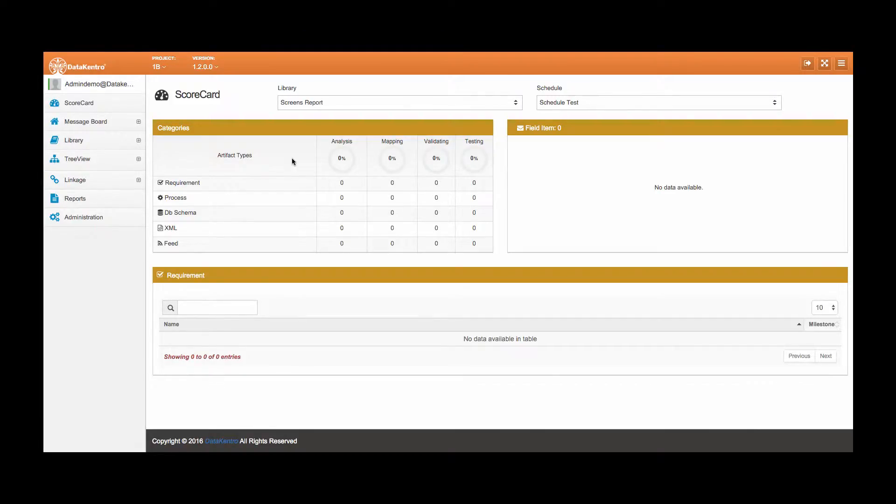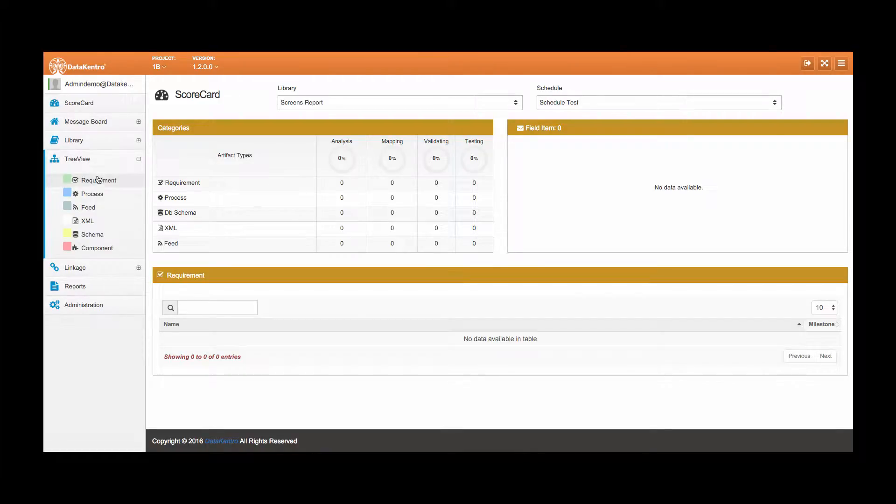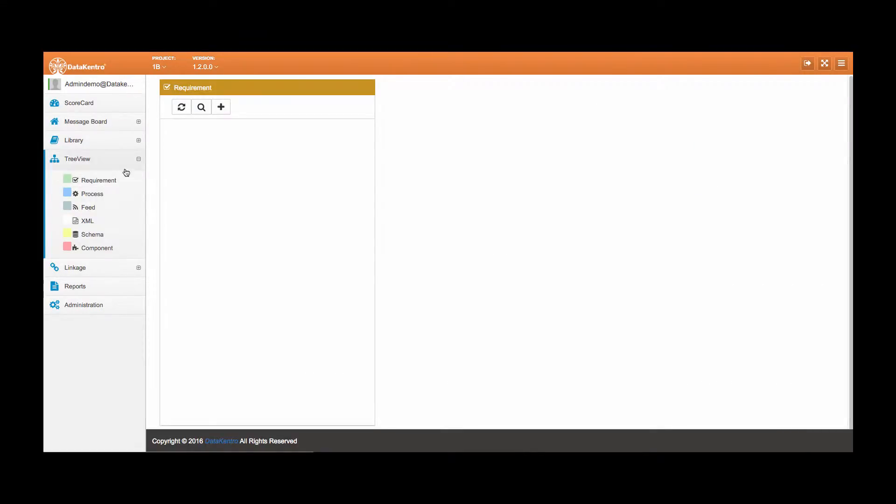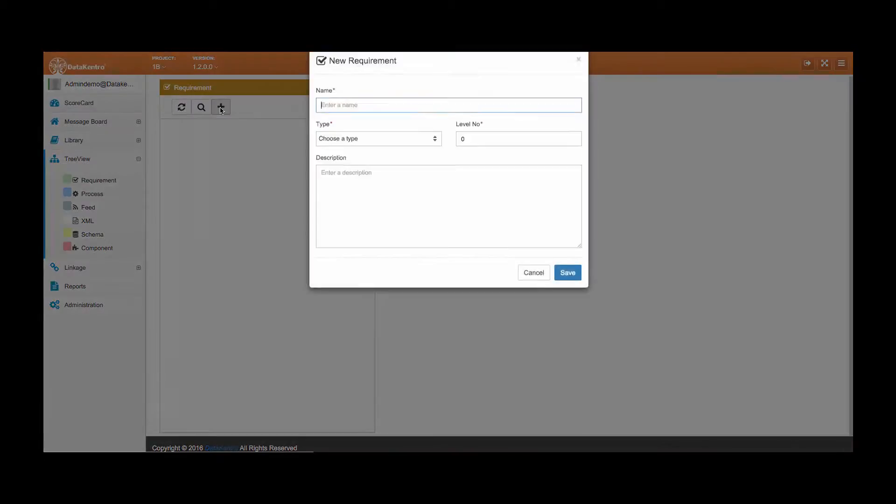Welcome to DataCentro. In this video tutorial, we will explore DataCentro's communication functionality. This allows you to track all issues and email messages associated with each artifact.